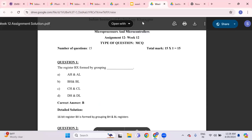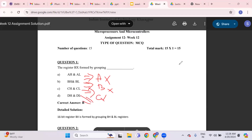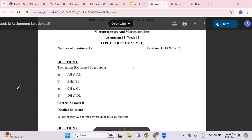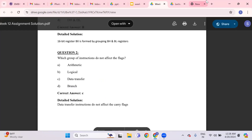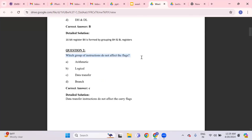Now for the week 12 assignment. The BX register is formed by BH and BL, just as AX is formed by AH and AL, CX by CH and CL, and DX by DH and DL. Which instruction does not affect the flags? Data transfer is the only instruction that does not affect the flags — for any processor. Because arithmetic operations like addition alter flags, but the MOV instruction only copies data and does not affect flags.